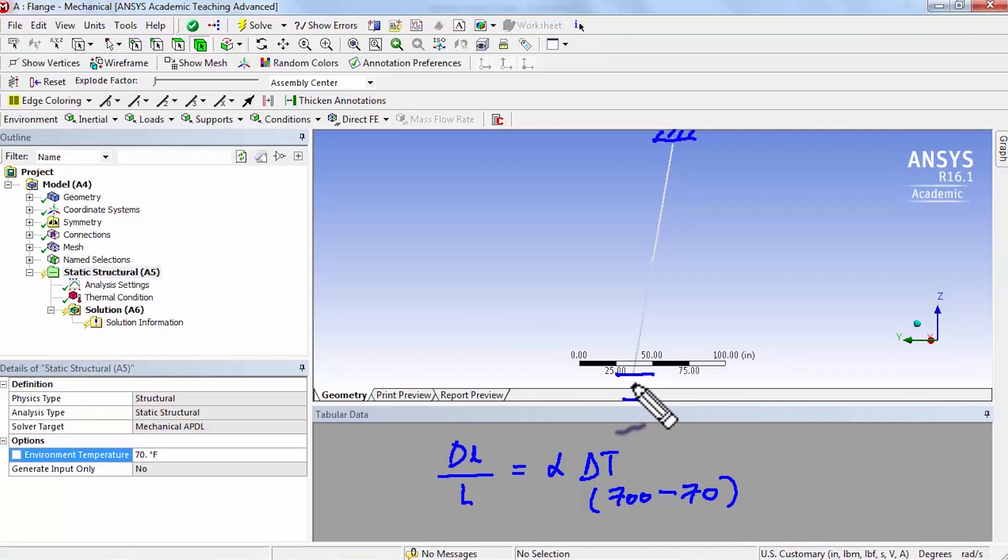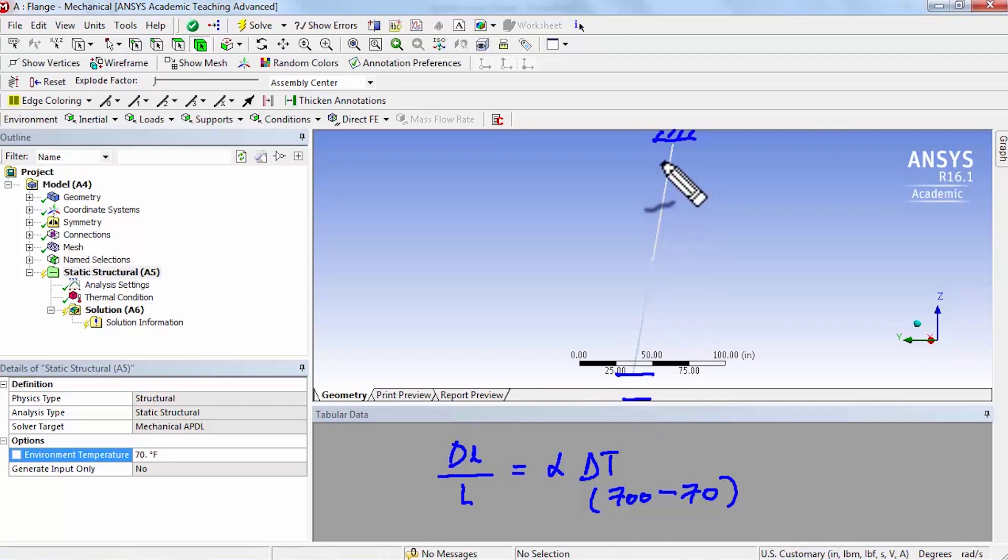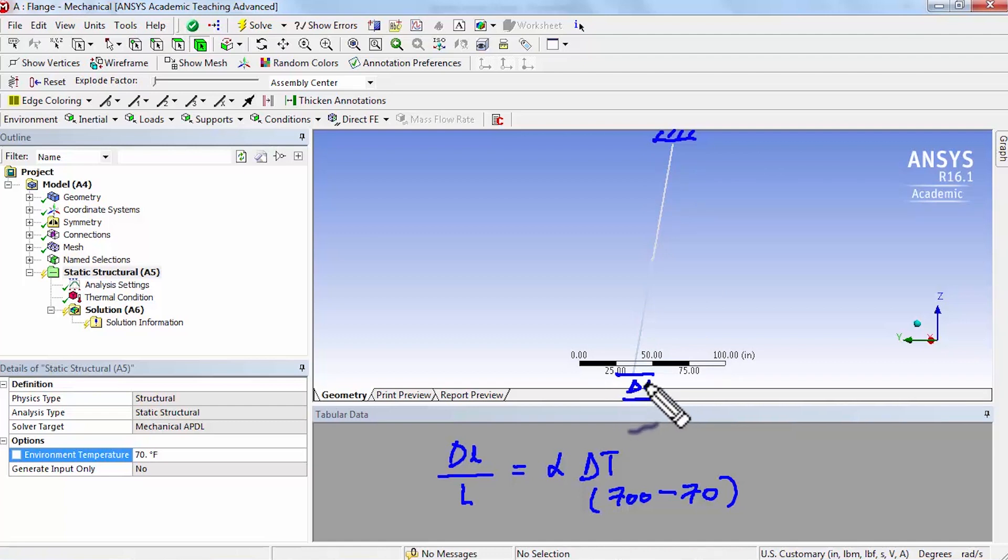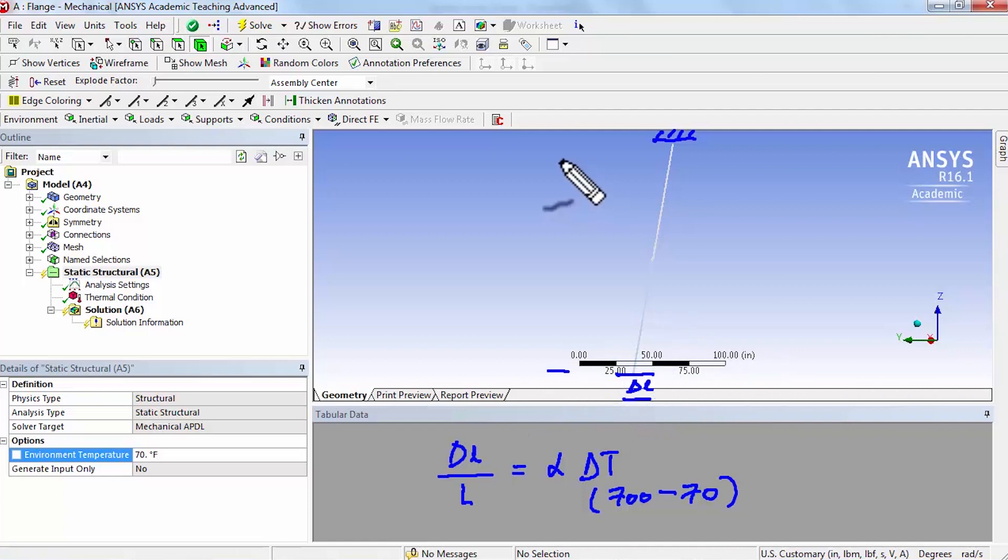It's going to expand both in the radial direction as well as in the axial direction. But the expansion in this direction is going to be the largest because the L is the largest there. So I can estimate, I'll take this as delta L and then this would be my L, this whole thing.